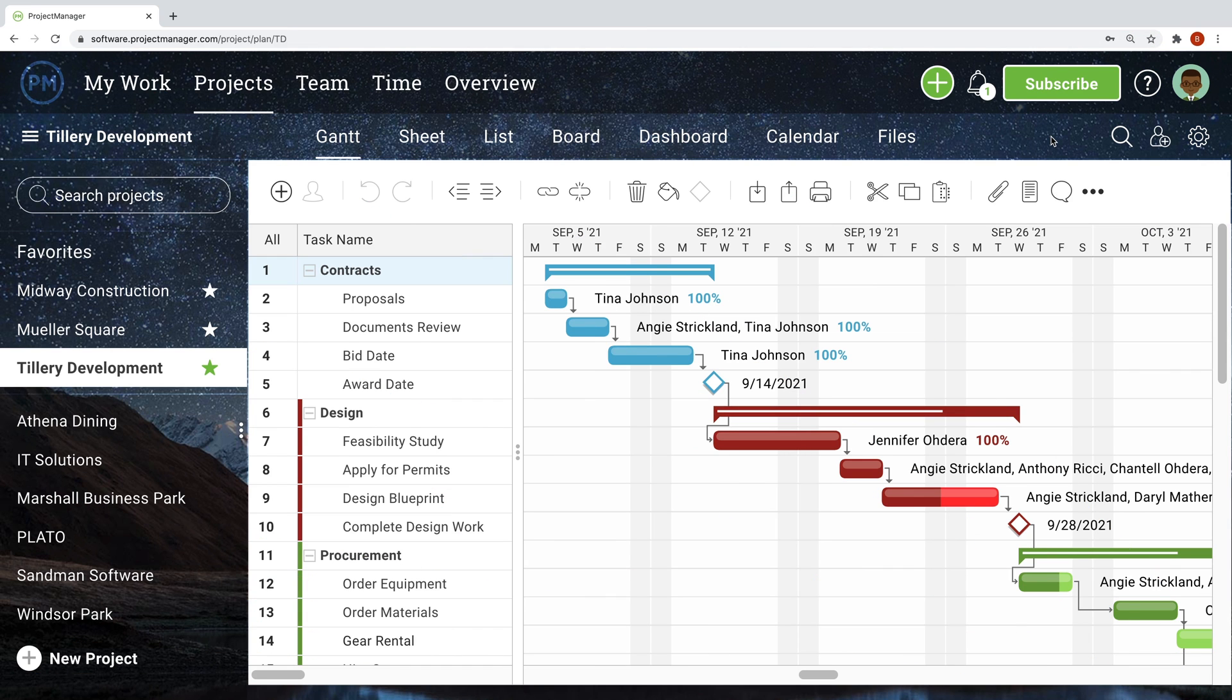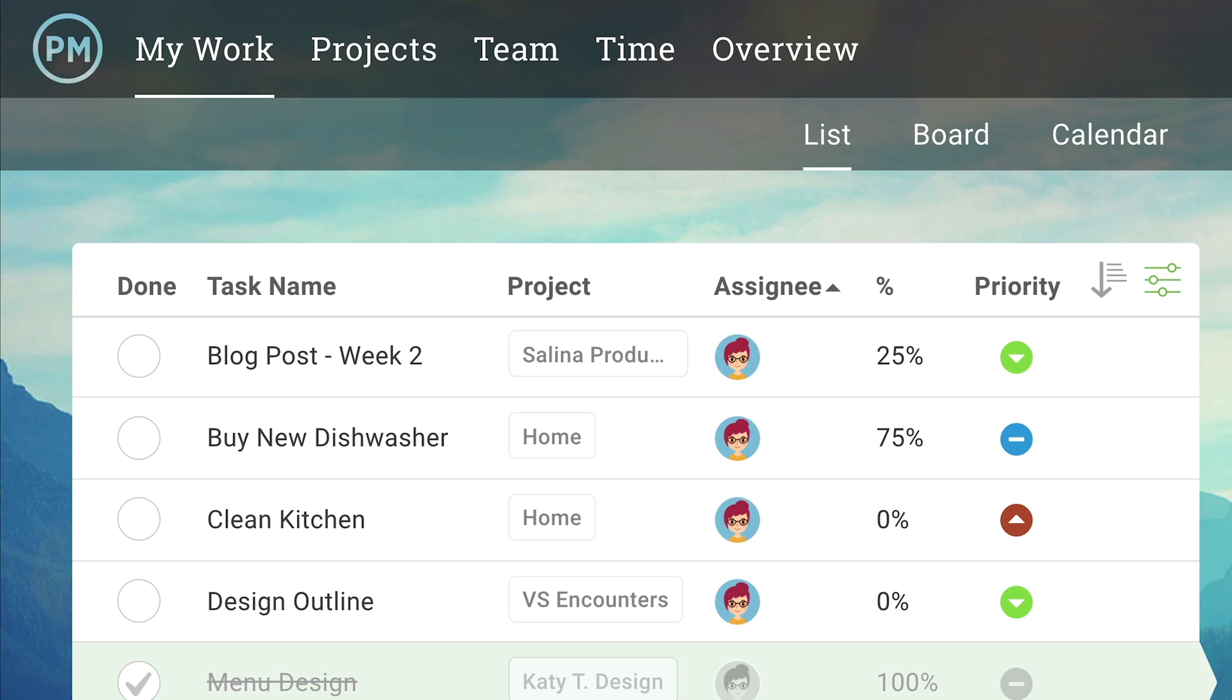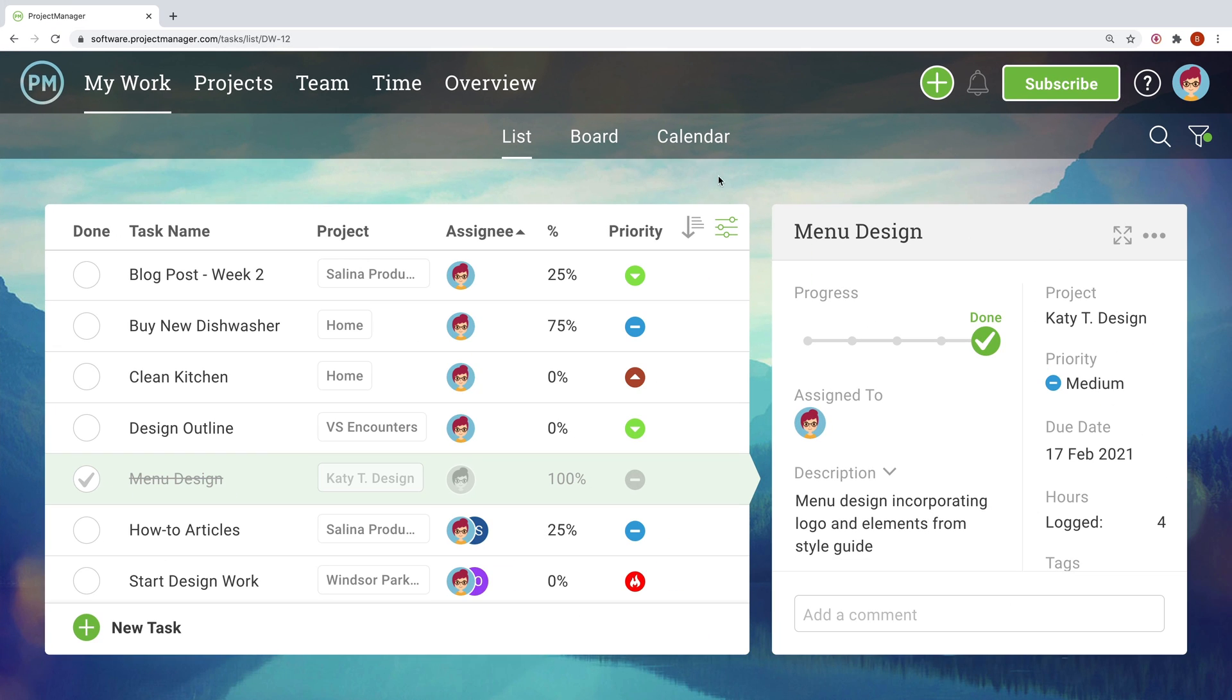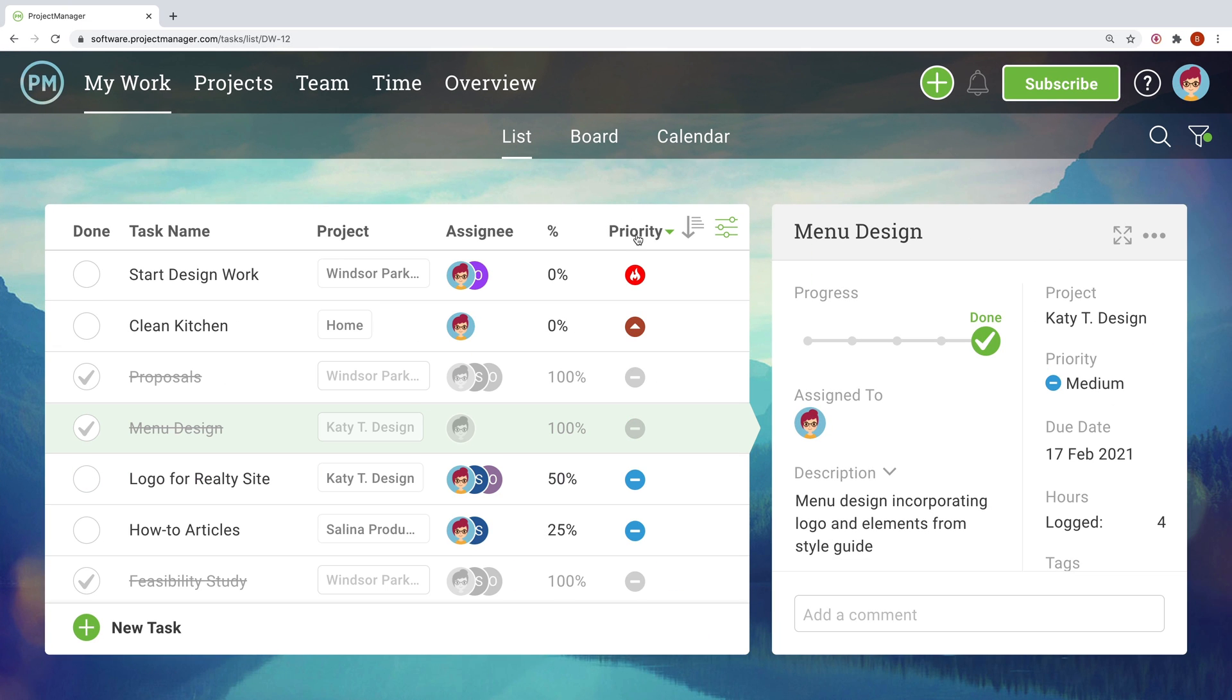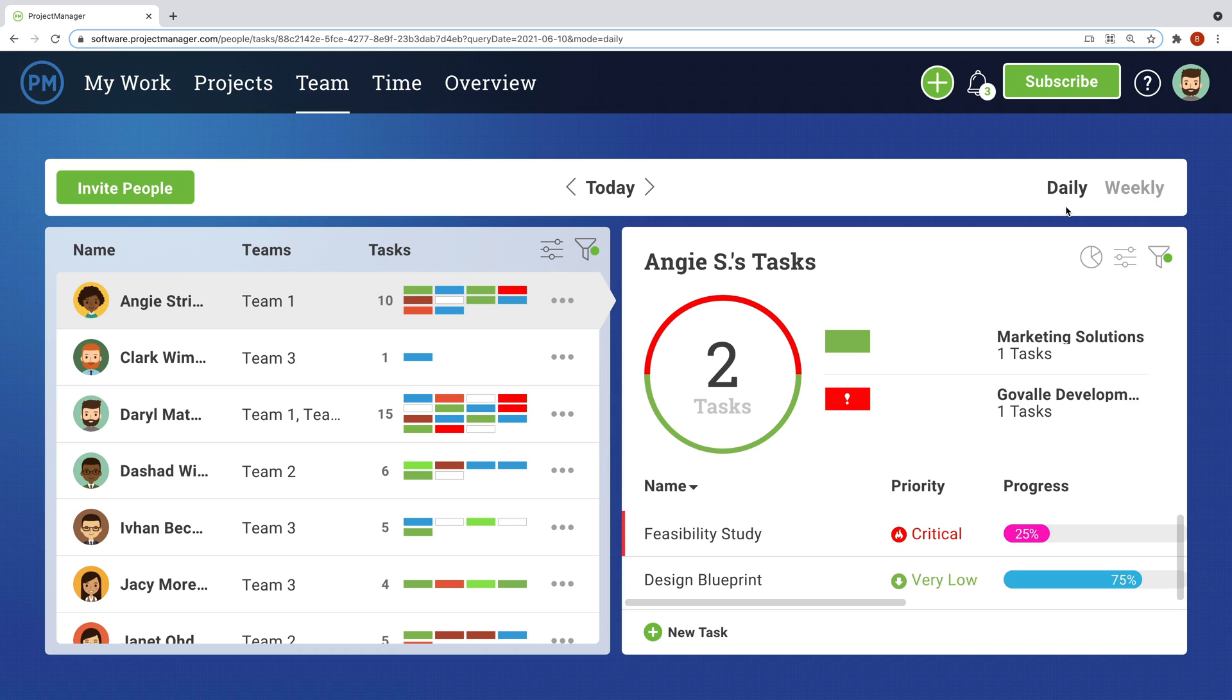Once team members are assigned a task, they are held accountable for completing it on time. Team members will get email alerts and in-app notifications to keep them up to date. They can easily see a list of their own tasks by heading to the My Work page. This makes it easy for team members to focus on getting work done.